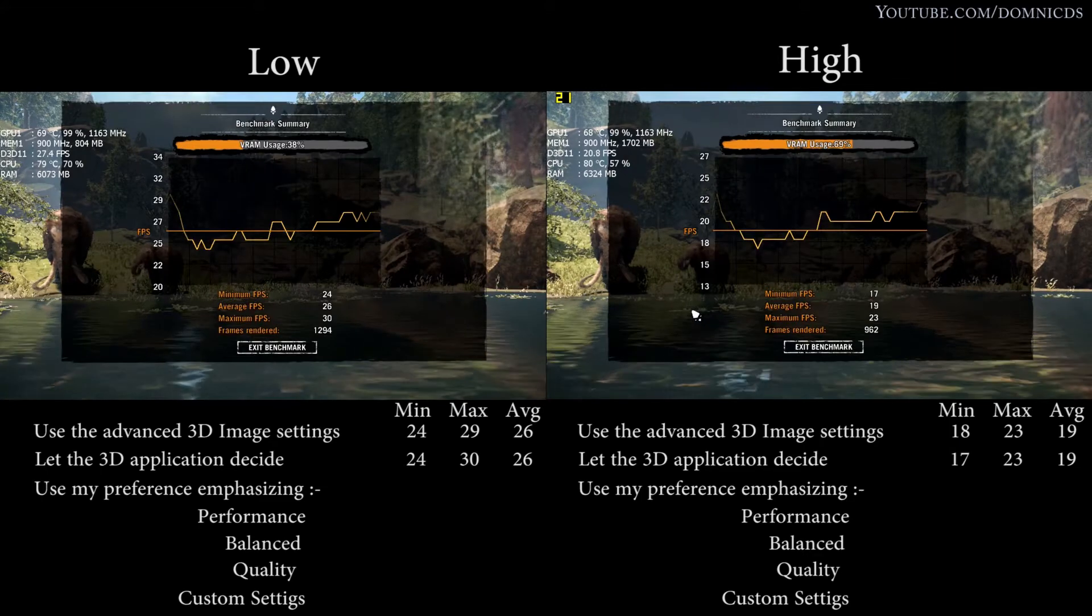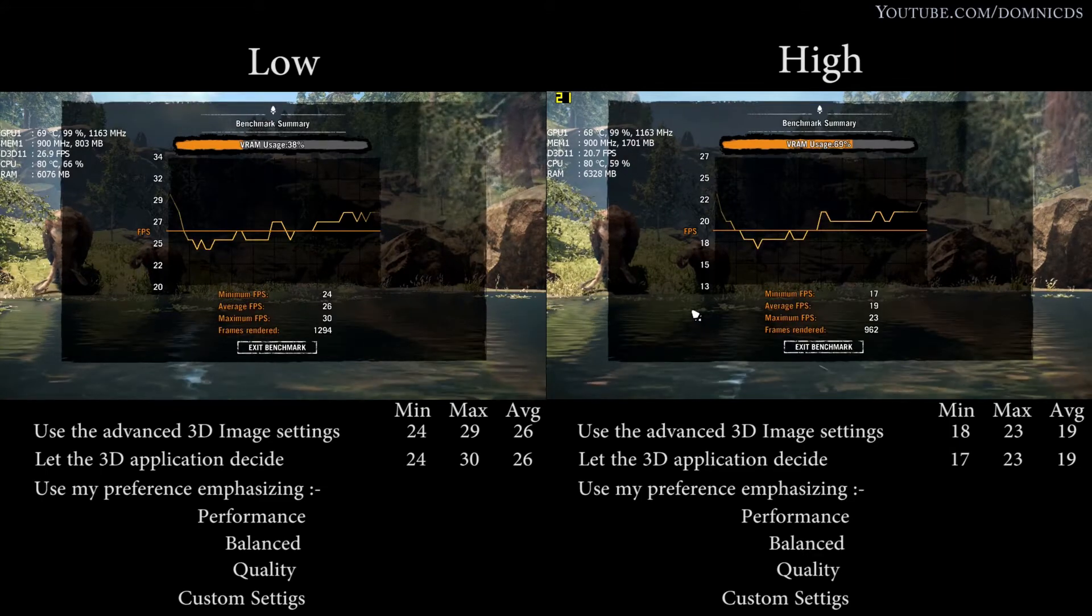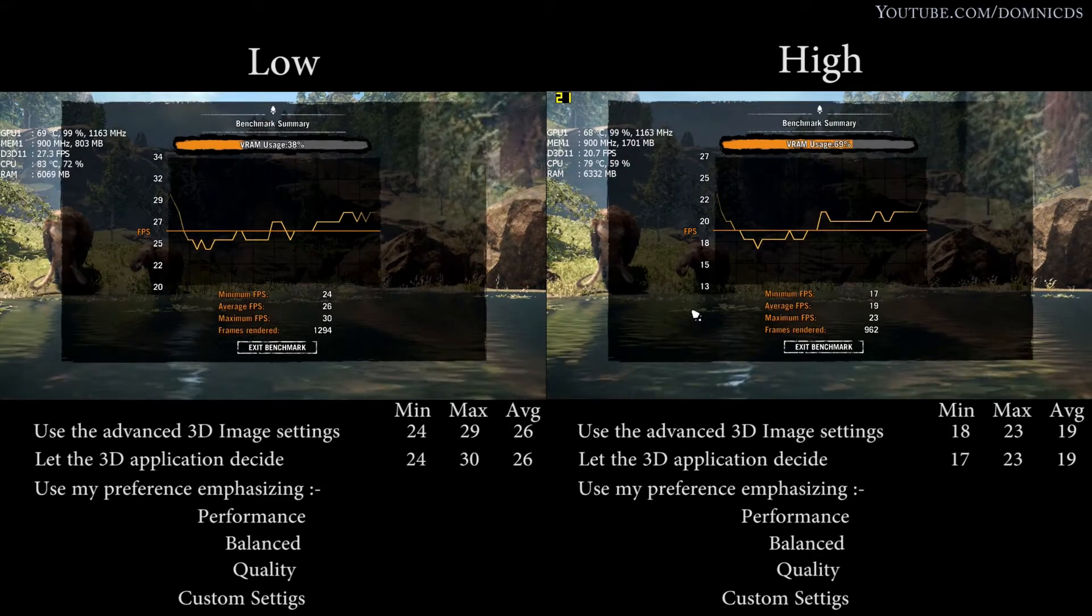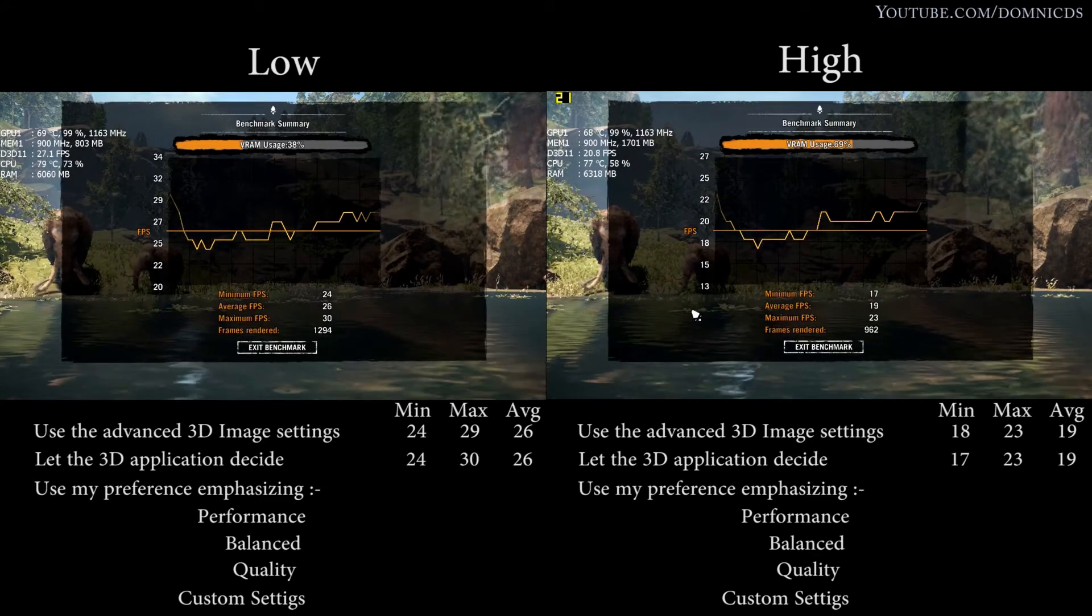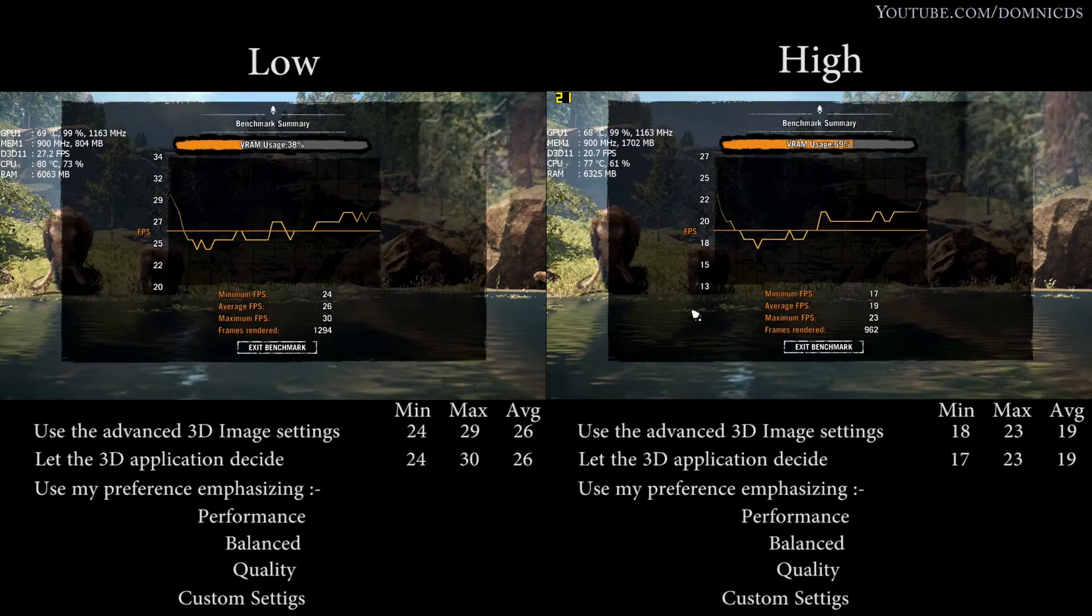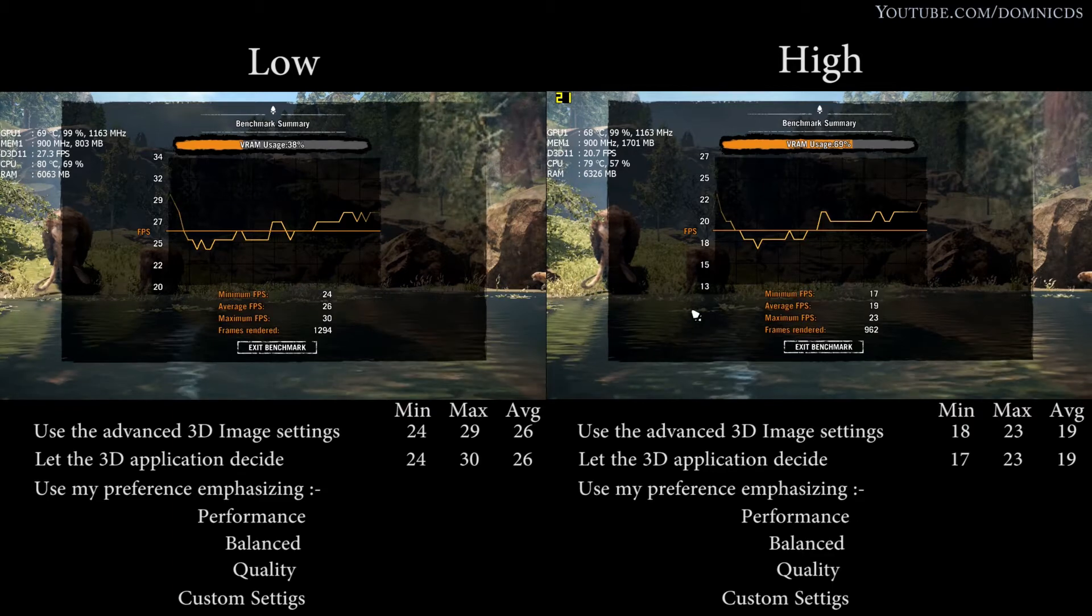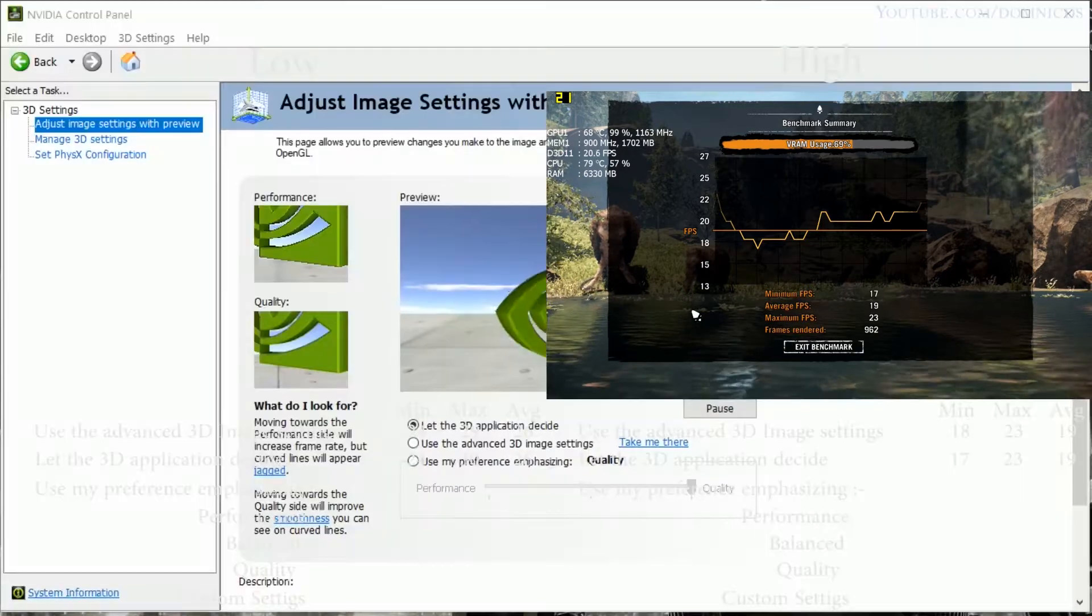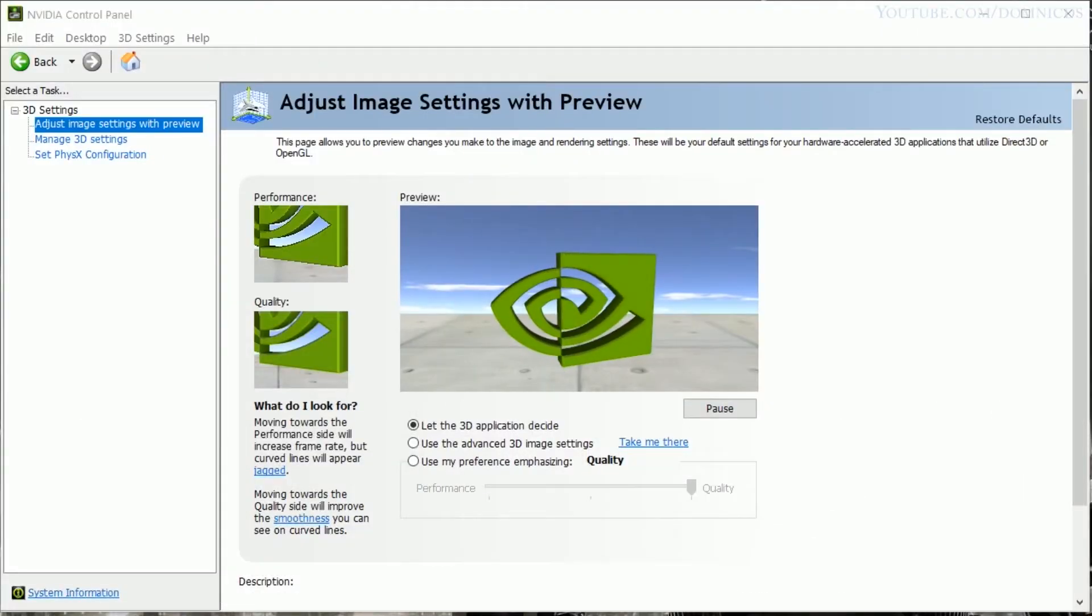So the average fps remains the same in both high and low with the 'let the 3D application decide' setting.